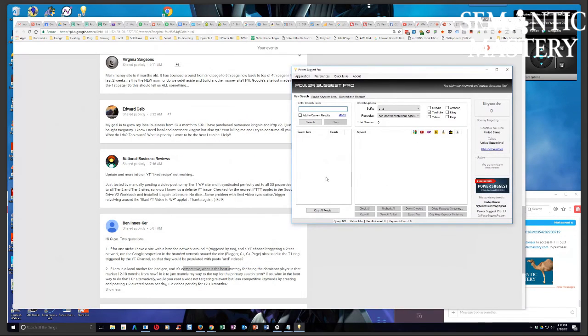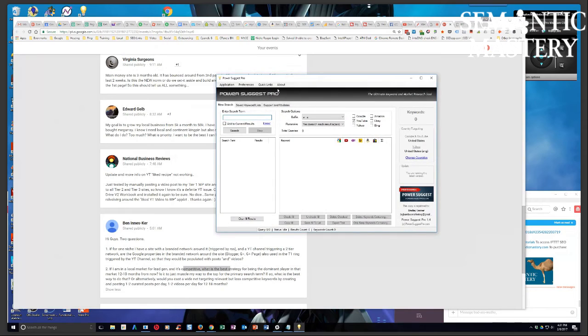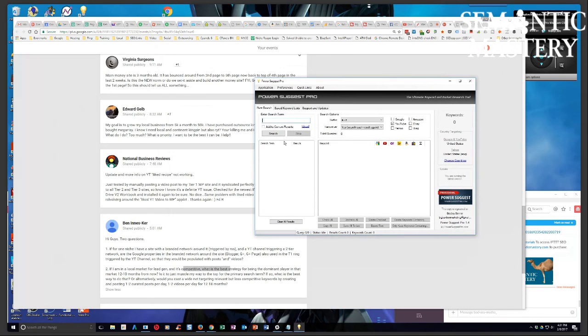For AdWords I just use the keyword planner. But for SEO, the Power Suggest Pro is probably the greatest keyword research tool of all time in my opinion. And it's inexpensive, it's like 57 bucks one time, and it's a super simple tool. It doesn't have a learning curve at all.